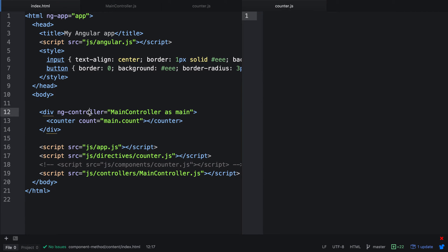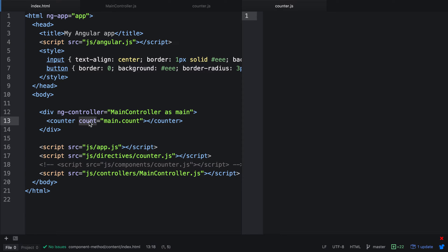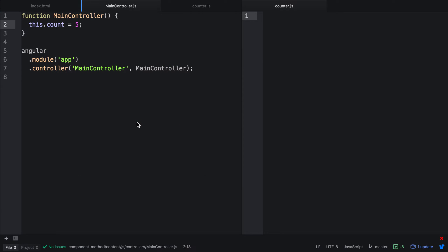In the HTML, we have an ng-controller with a main controller, and we just instantiate it as main. We then have our counter where we bind count, and then we pass in a main.count. In the main controller, we have this.count, and it's just a base value of 5, so we can set an initial value for the counter.